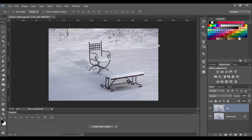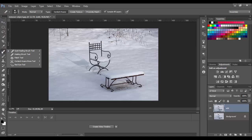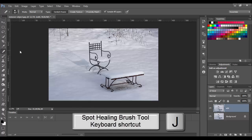Then we will start with the Spot Healing Brush Tool. It's located here in the toolbox. You can click on this icon or simply use the keyboard shortcut J.